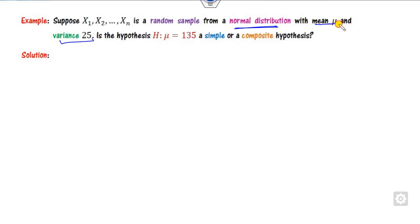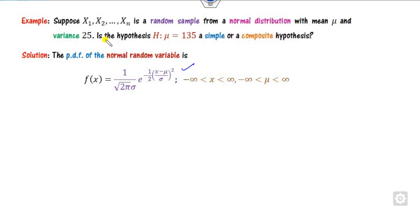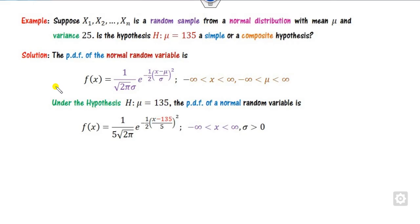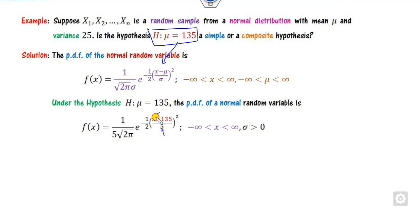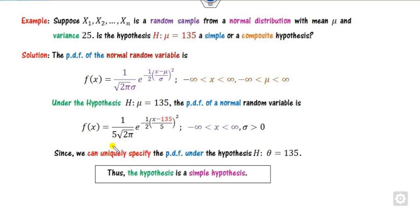Now consider the normal distribution where the variance is given as 25, with mean mu. Since sigma squared = 25, sigma = 5. Substituting sigma = 5 into the PDF gives a specific expression. Now, is this uniquely determined? Yes — there is no unknown parameter remaining in the PDF other than x, the input. Therefore we can uniquely determine the PDF corresponding to this hypothesis, and hence this is a simple hypothesis.